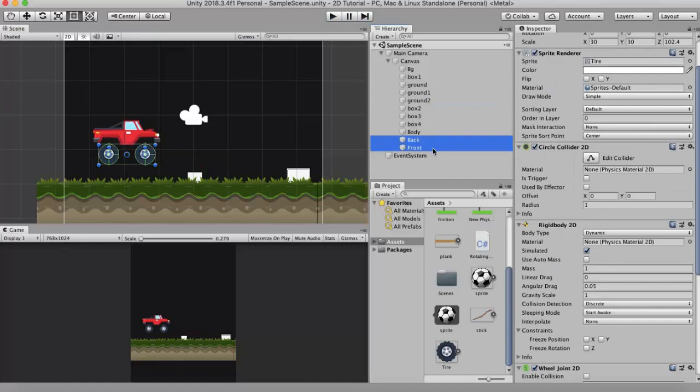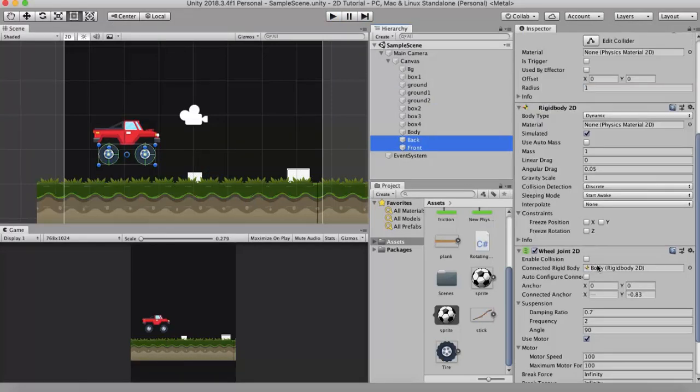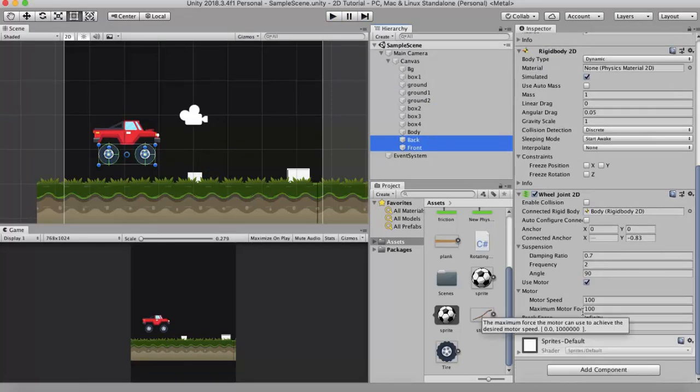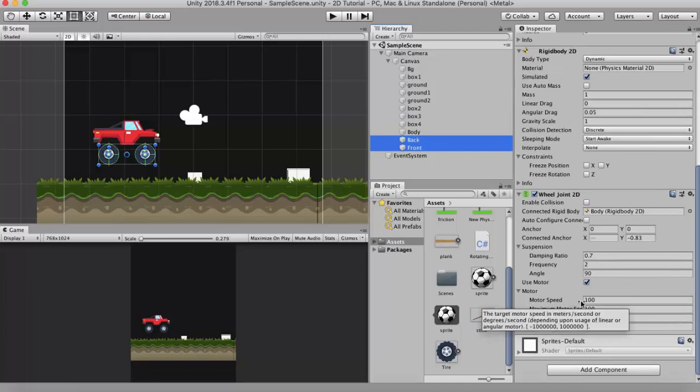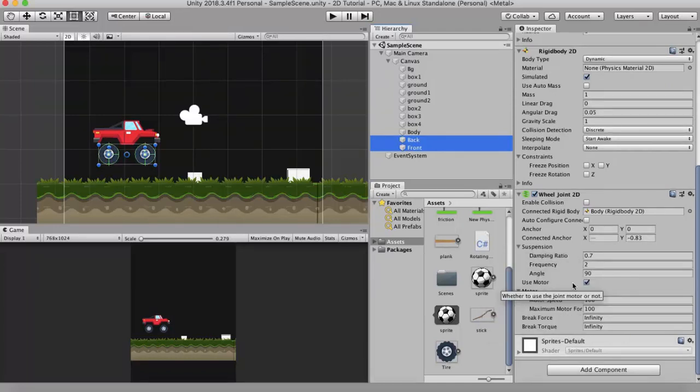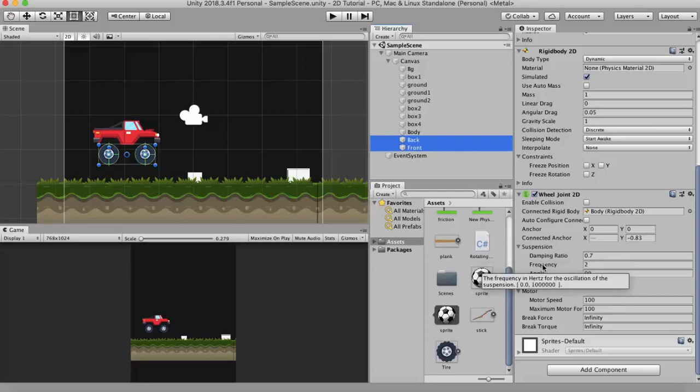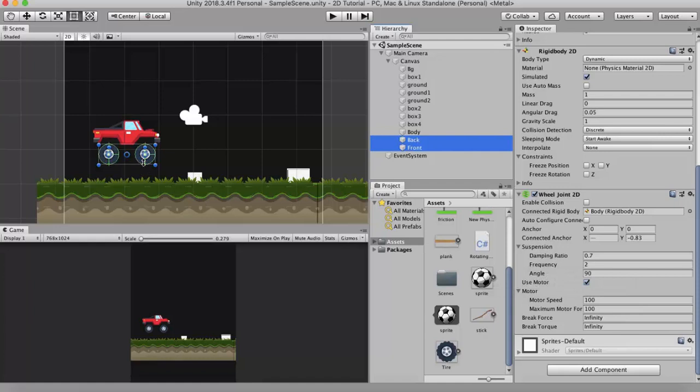Now next we look at is the suspension. In suspension the first property is the frequency property. Now the frequency is how stiff you want these shocks to be. If you want it to have high stiffness then you can raise its value, or if you want it to have less stiffness then you can lower this value. The range is from 0 to 1 million.